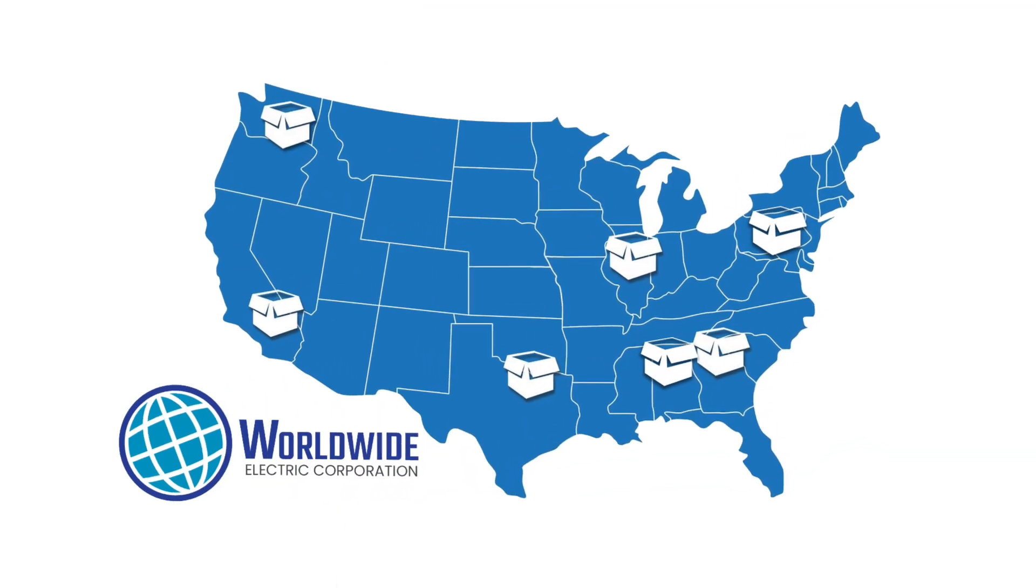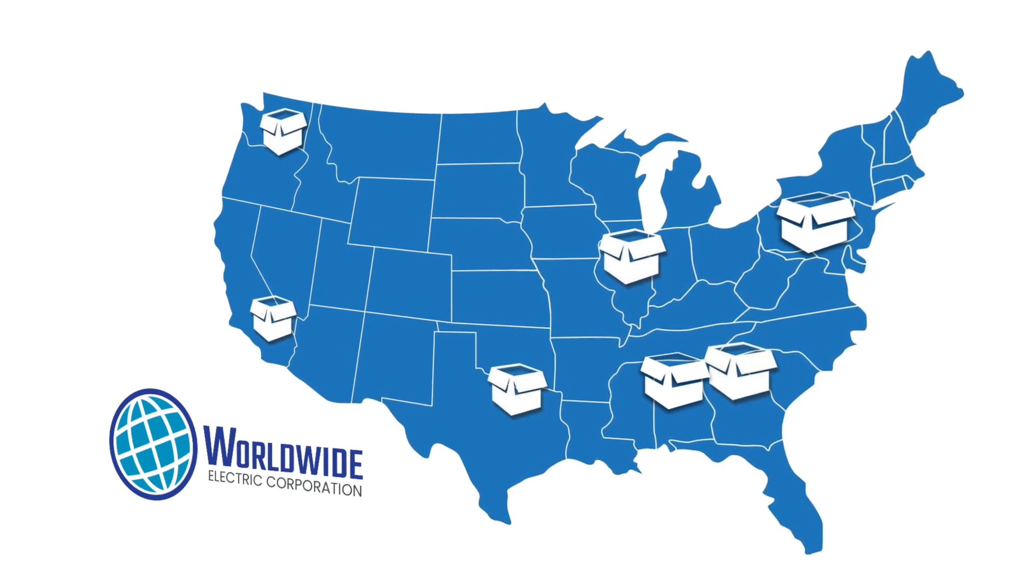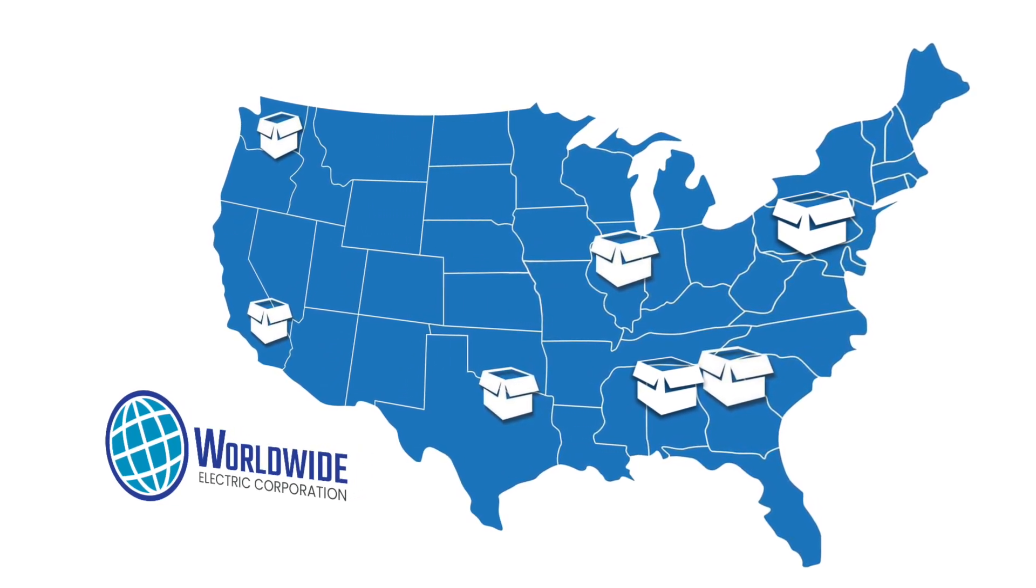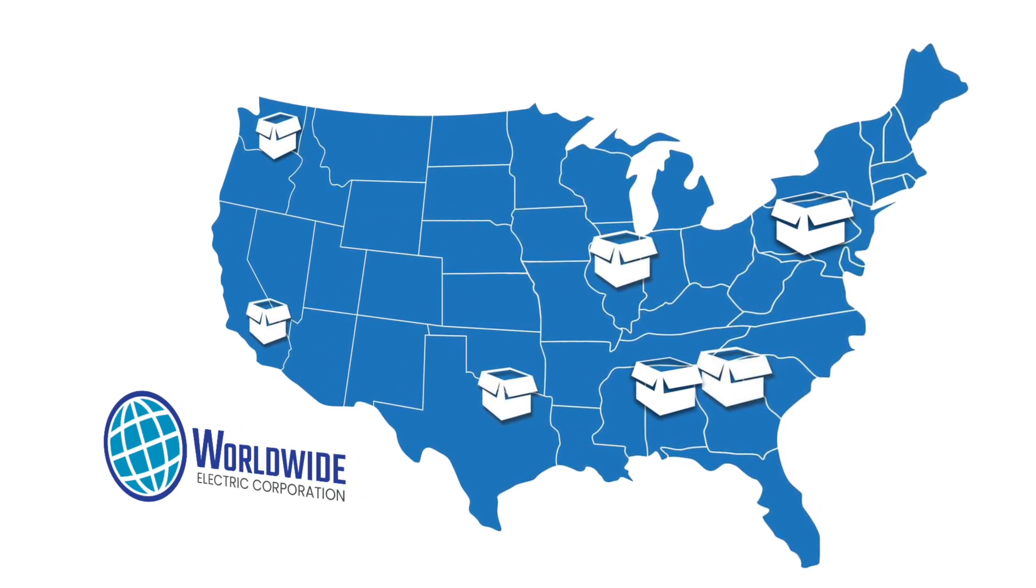Worldwide Electric ODP motors are in stock at seven regional U.S. warehouses with one-day delivery.